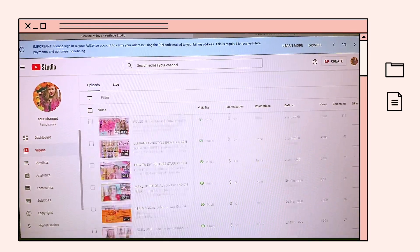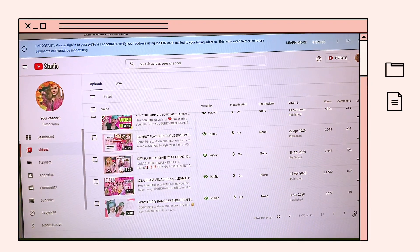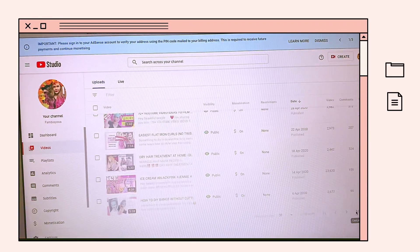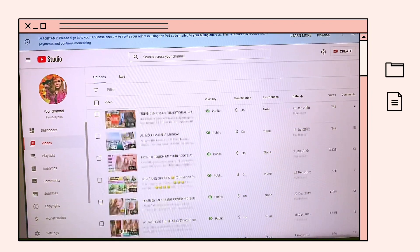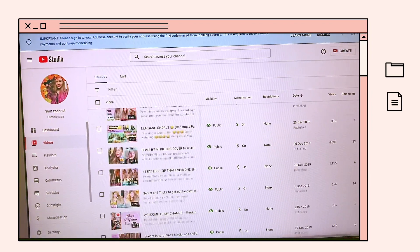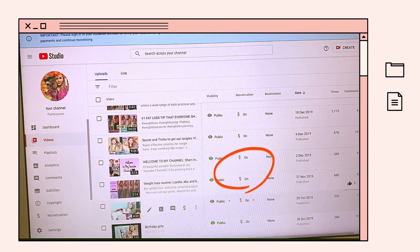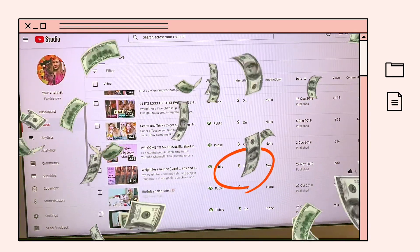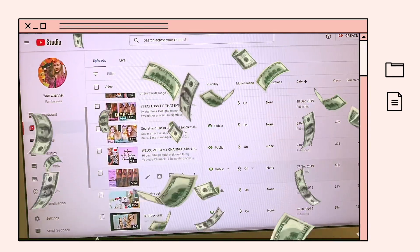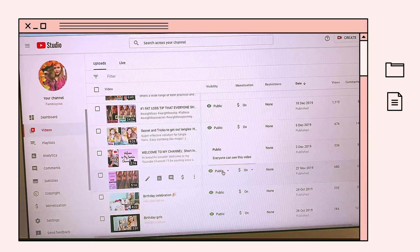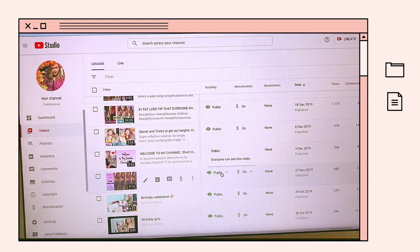Puntahan mo lang yung previous video na na-demonetized. It's here finally — may green dollar sign na sya. So, napakabilis lang ma-approve — within 24 hours lang guys.